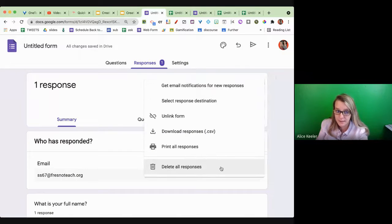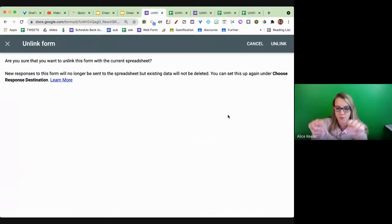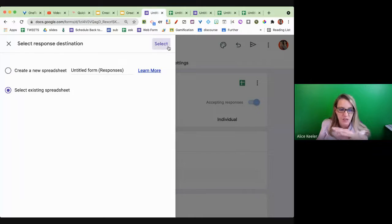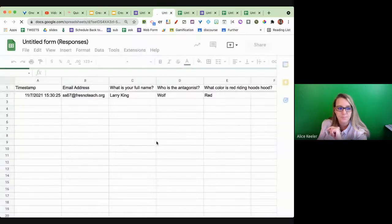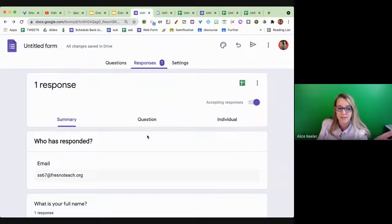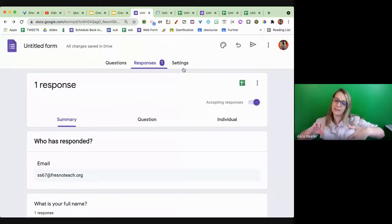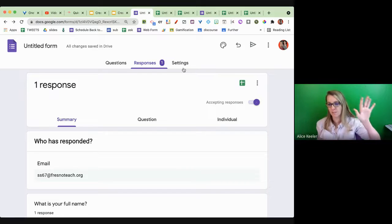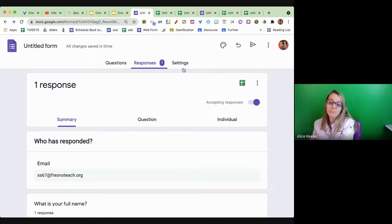I'm going to submit another response — 'Larry King' — and check the spreadsheet. That worked. But if I go back to the form, it shows only one response, because I deleted all the previous responses. Now I'm going to unlink the form again — form and spreadsheet get a divorce — and connect it back to the same spreadsheet. That means the third tab is no longer accepting responses and this fourth tab will accept responses, and it only has Larry King because there was only one response in the form.